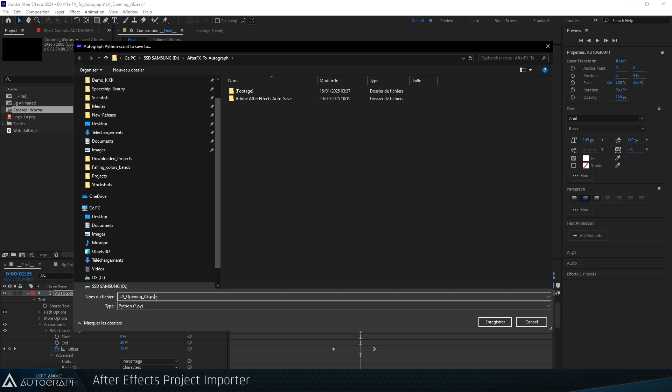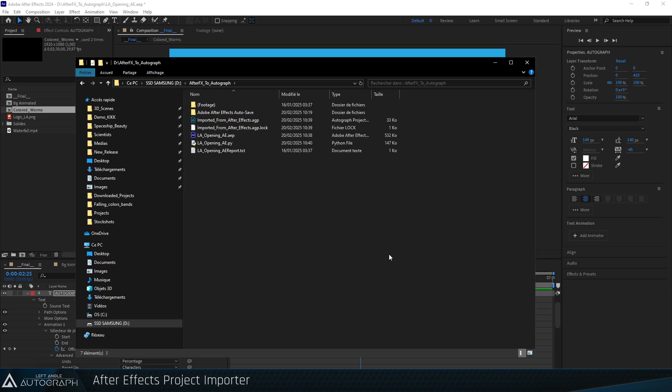Designating a Python script. This Python script will be found in the folder, ready to be run in Autograph to recreate the project.